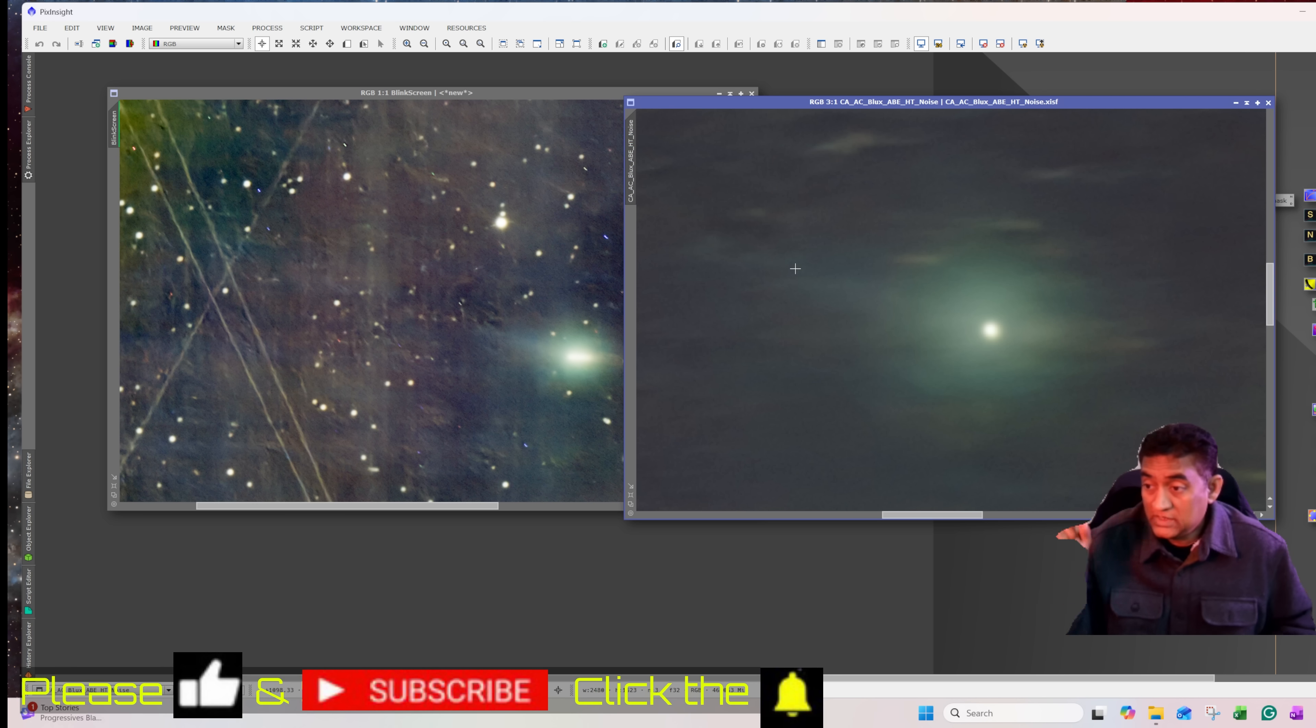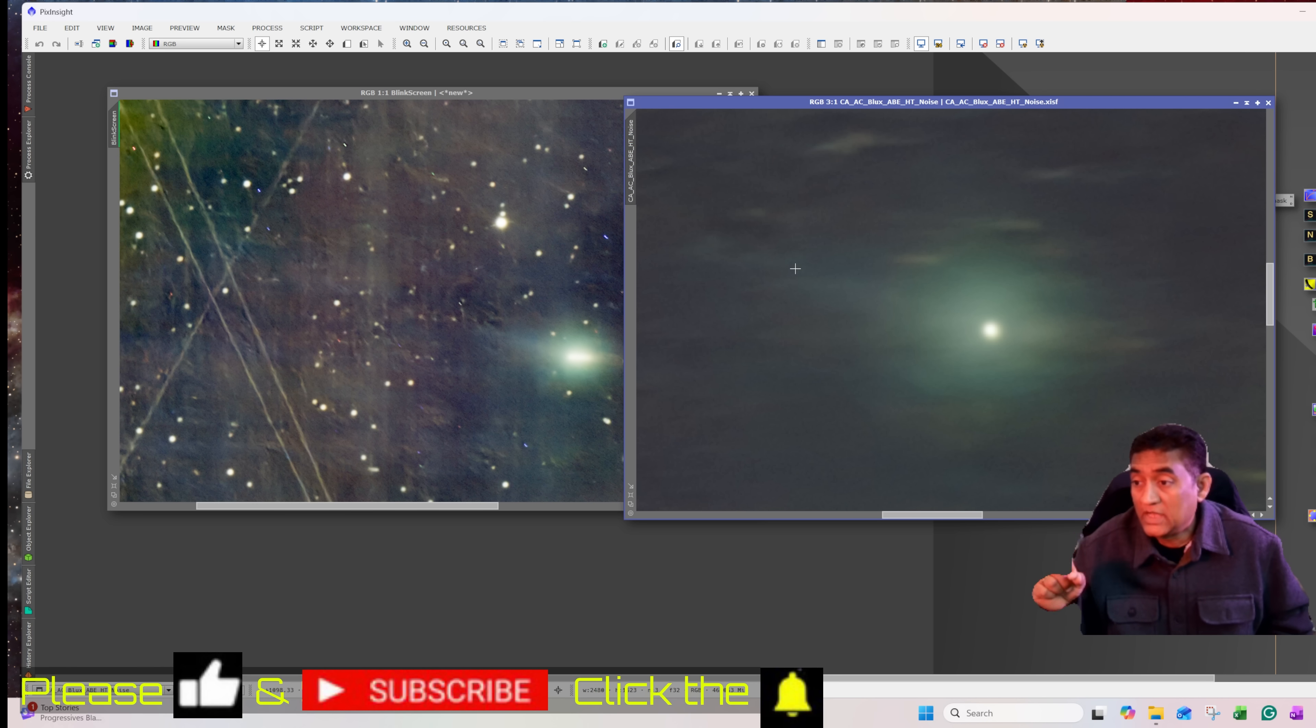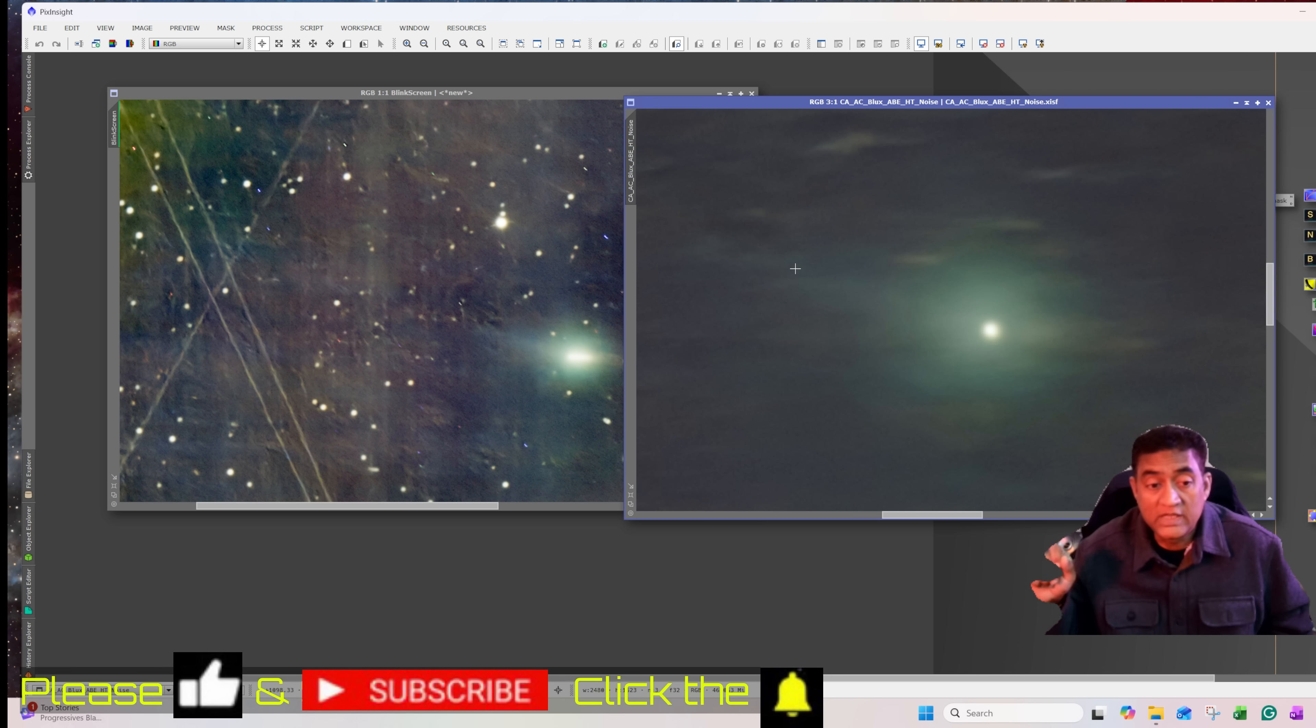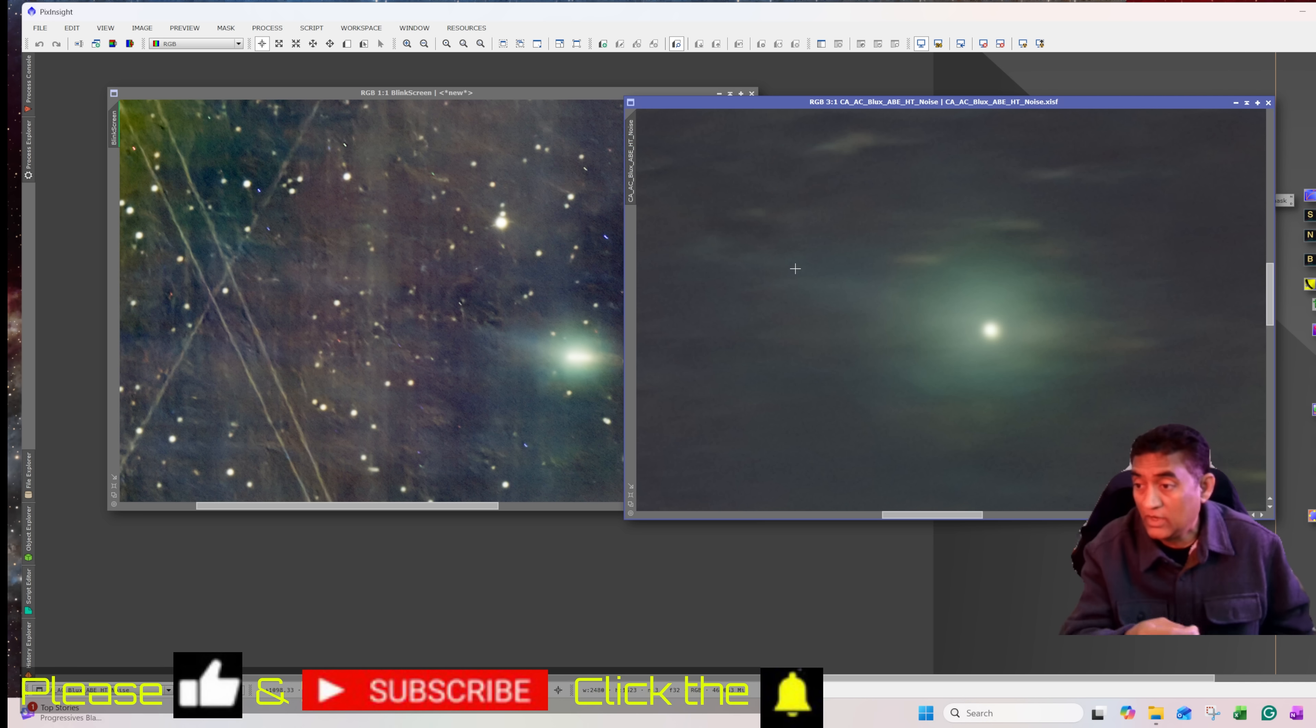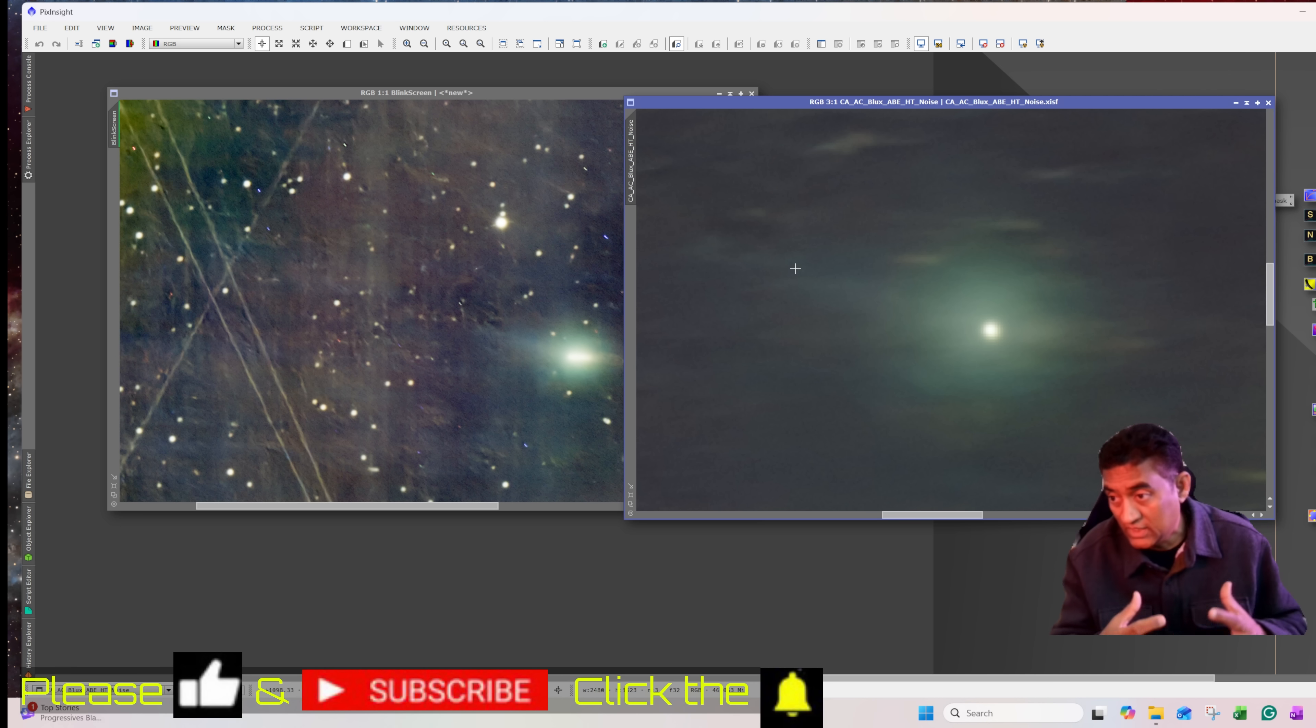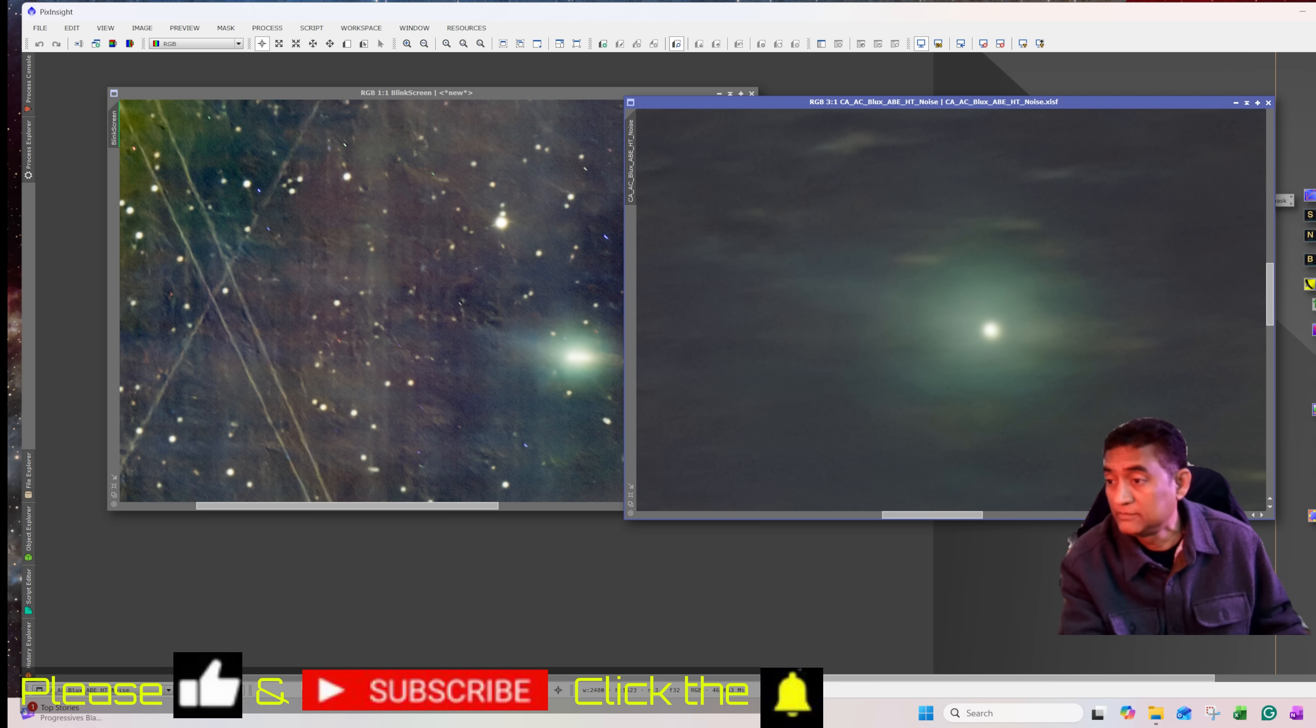So if you have not subscribed yet, please click on the subscribe button for my channel. Click on the notifications as well. You will get a notification whenever there is a new video or whenever I go live on these astronomy events that are happening. Thank you very much. Clear skies.